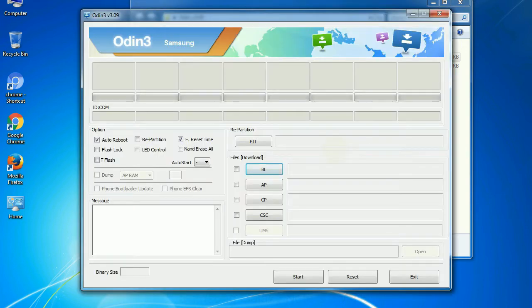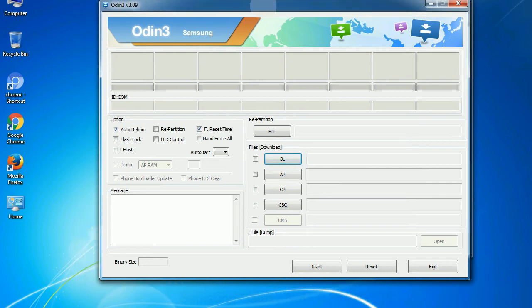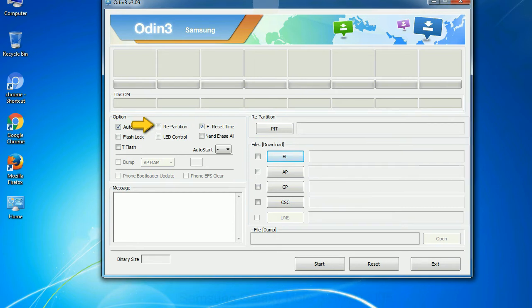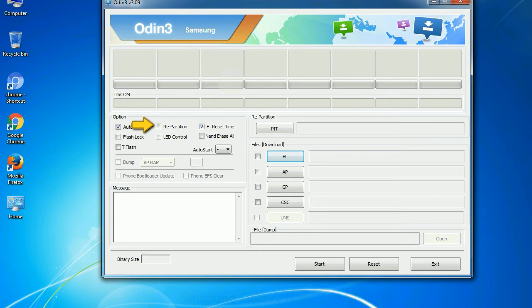First, let's see what the checkbox options do. Auto reboot: This option, when checked, reboots the system automatically after flashing is done. Re-partition: So what does re-partition do in Odin? It repartitions your device file system to the default. Reset flash time: it resets the flashing timer after the flash process is complete.